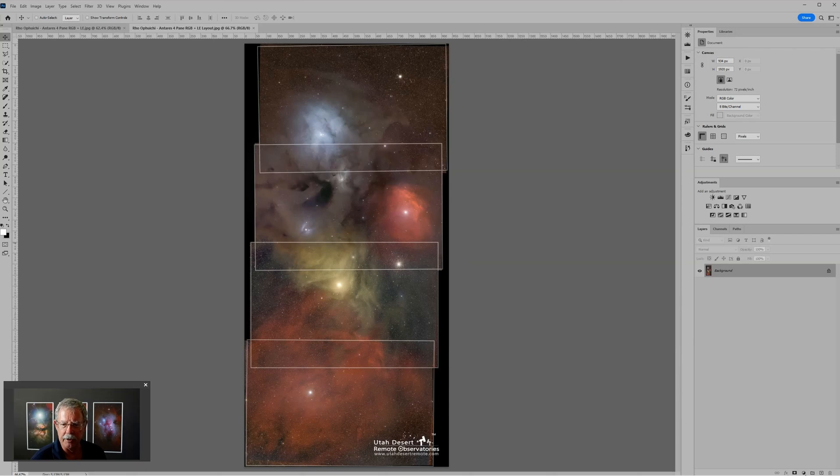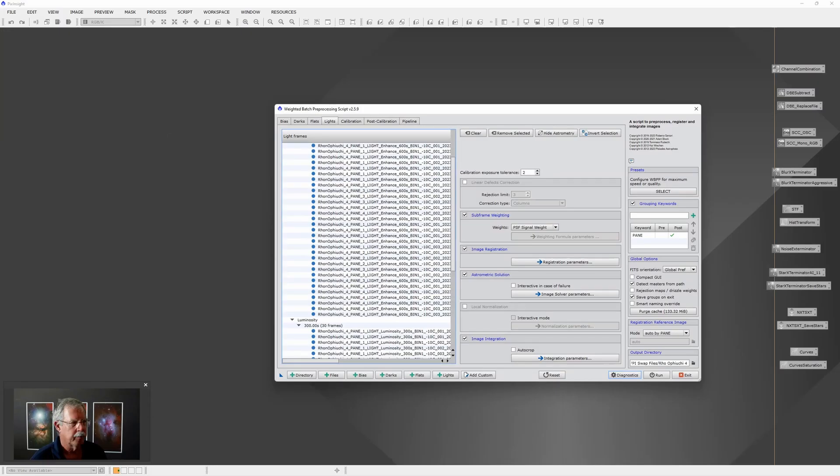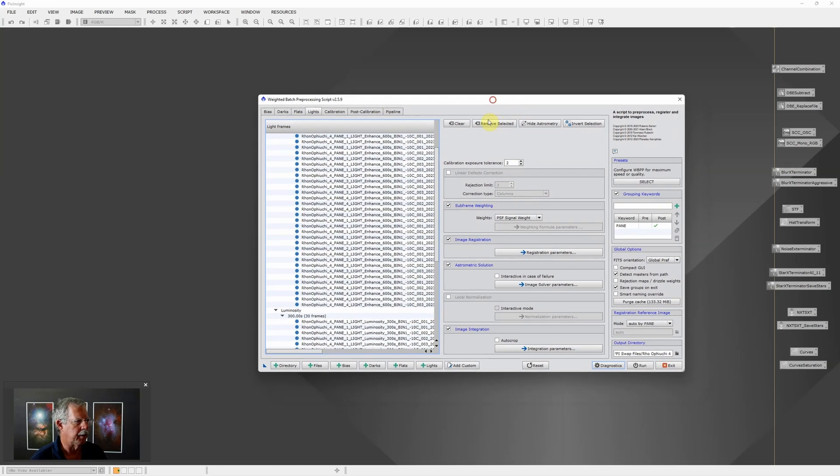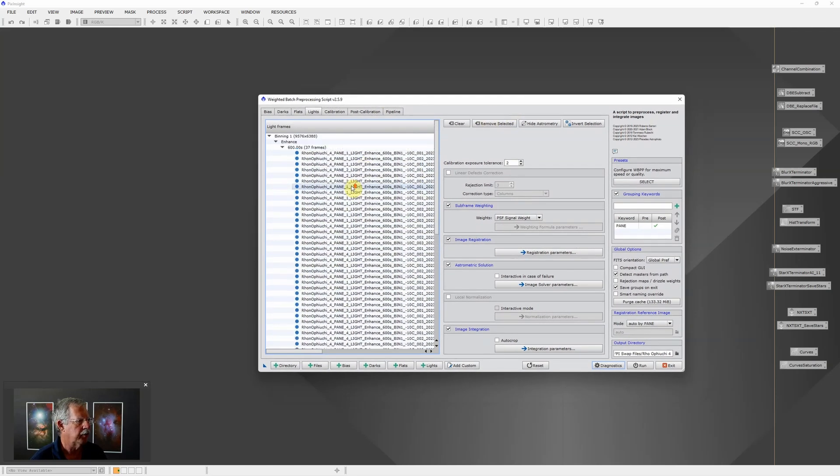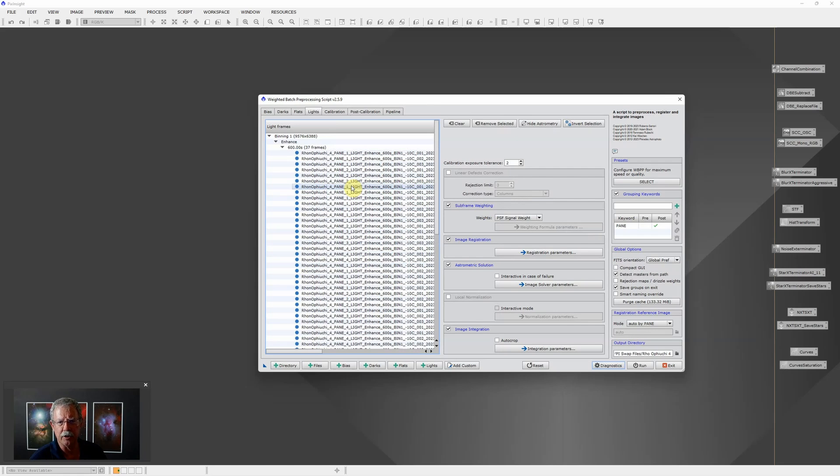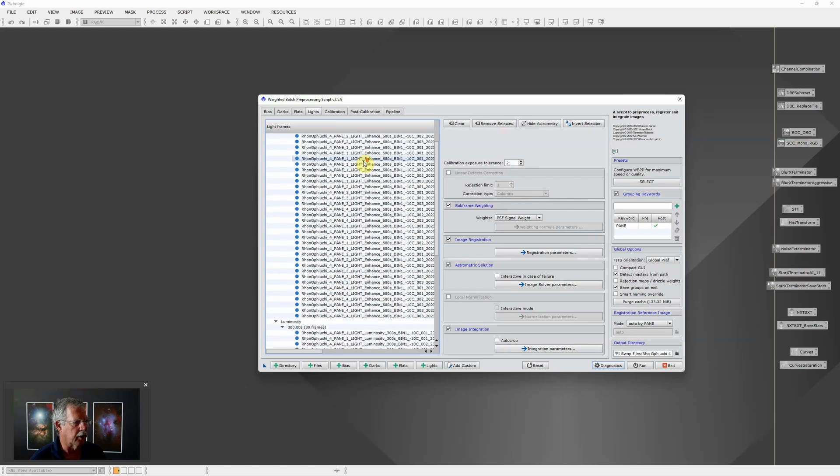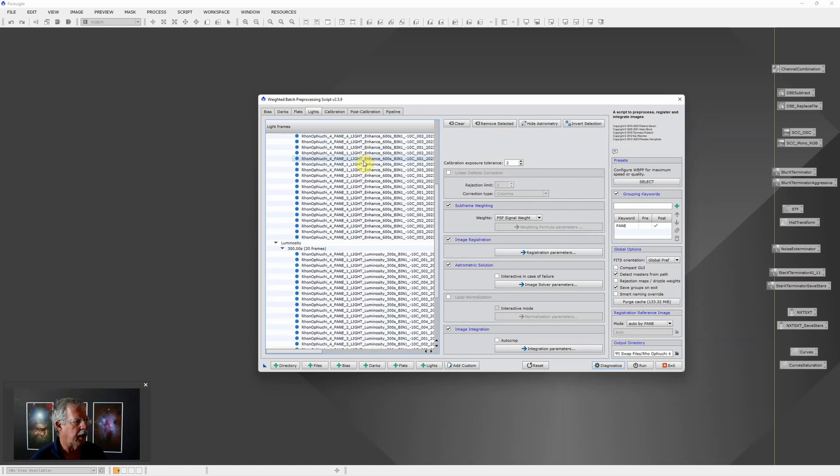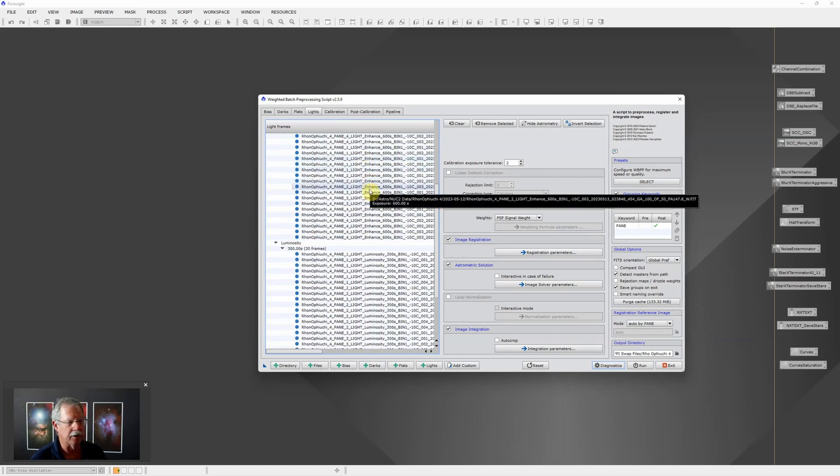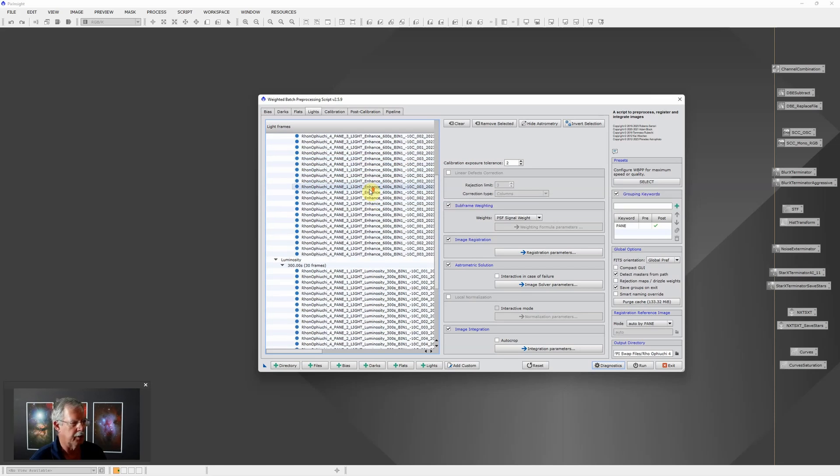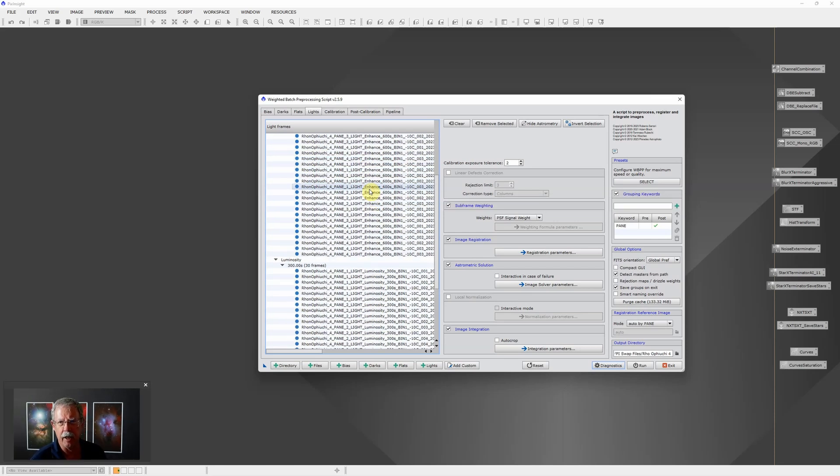Let's jump over to PixInsight. This is the WBPP setup that I used. Part of what makes this challenging is there's four panels and each of the four panels includes both a clear filter and an Optolong L-eNhance filter to pick up primarily the hydrogen gas, the H-alpha signal.